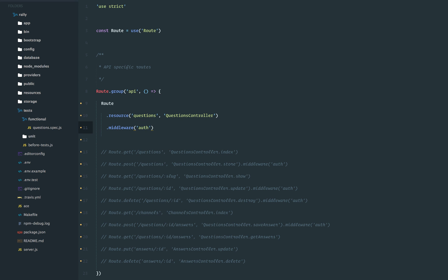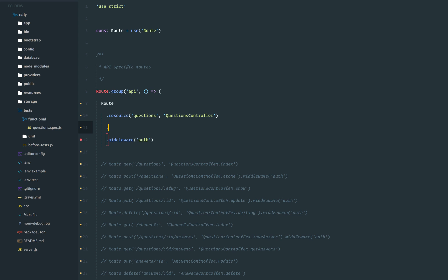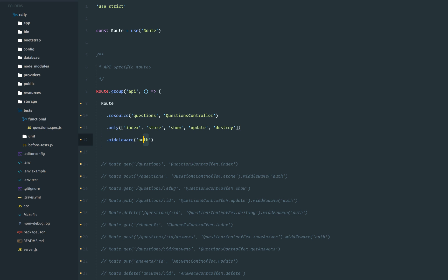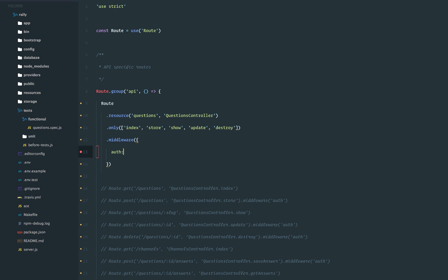Before dealing with middleware, I want to do one more thing. We don't want all routes to be registered — since it's a RESTful API server we don't want routes that output a form like questions/create, which is supposed to output an HTML form. So we have to filter down the routes we need from this resource. I'm going to say .only() and specify: index for all questions, store to create one, show to show a single question, update, and destroy. With middleware, instead of a string we can pass an object specifying which actions should be authenticated: store, update, and destroy.